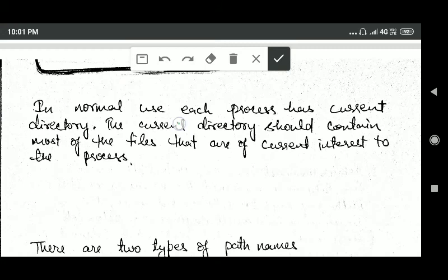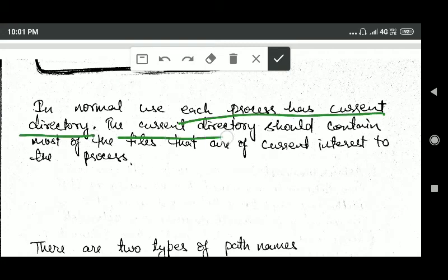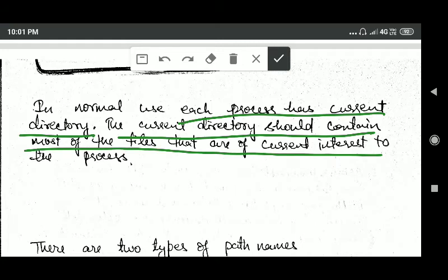In normal use, each process has a current directory. The current directory should contain most of the files that are of current interest to the process.